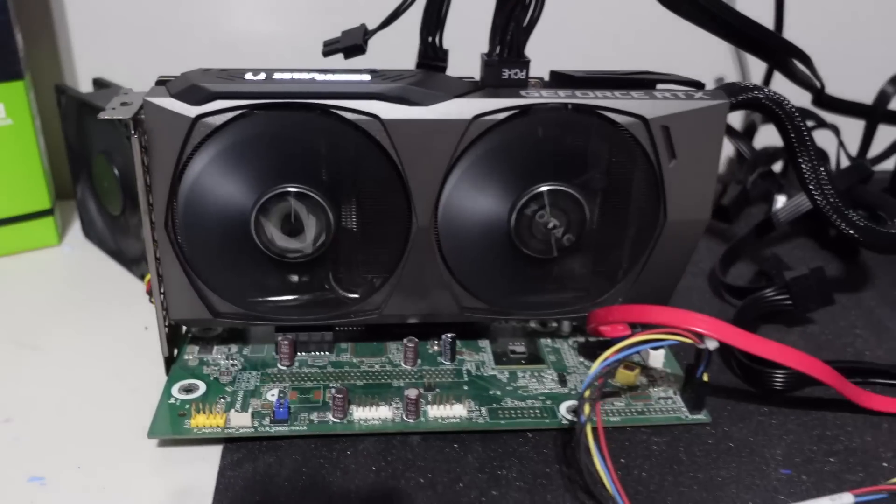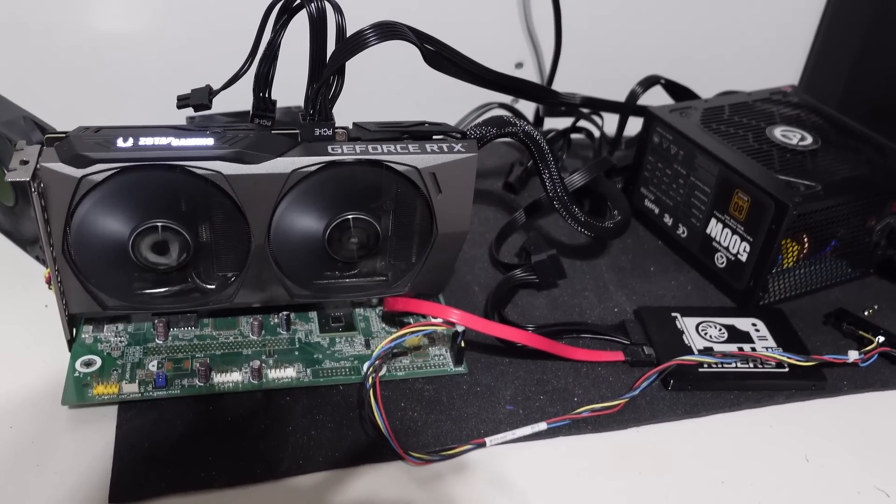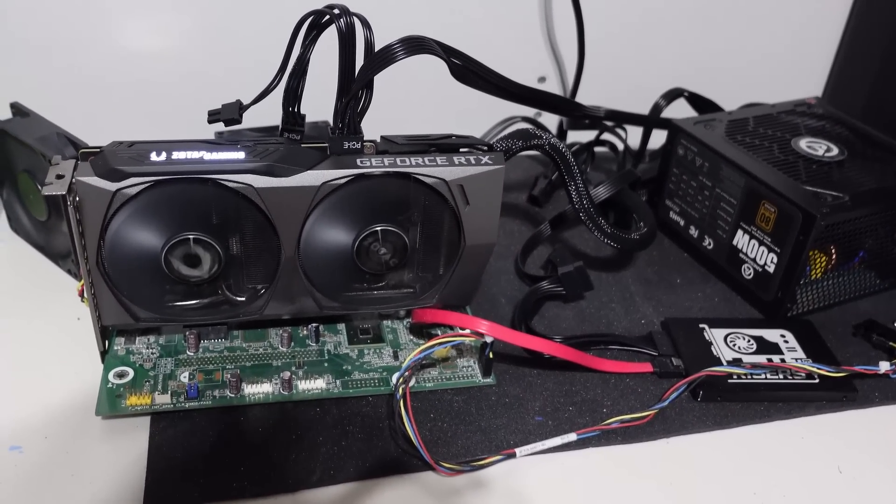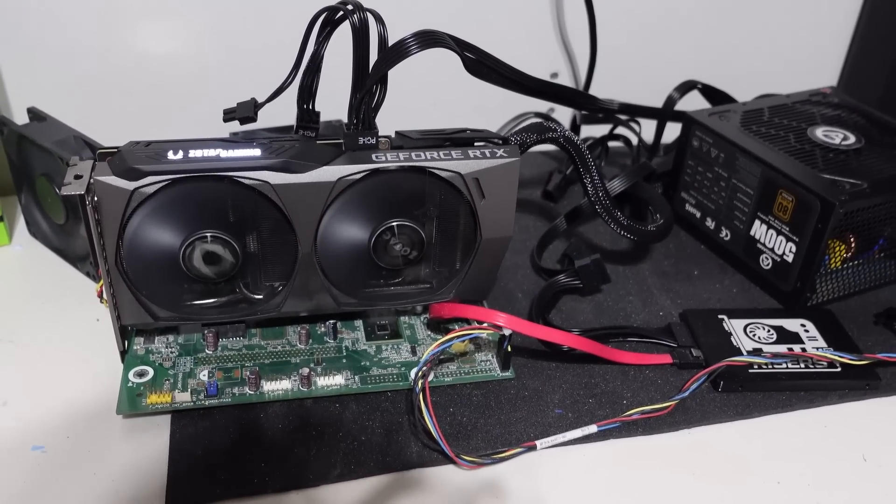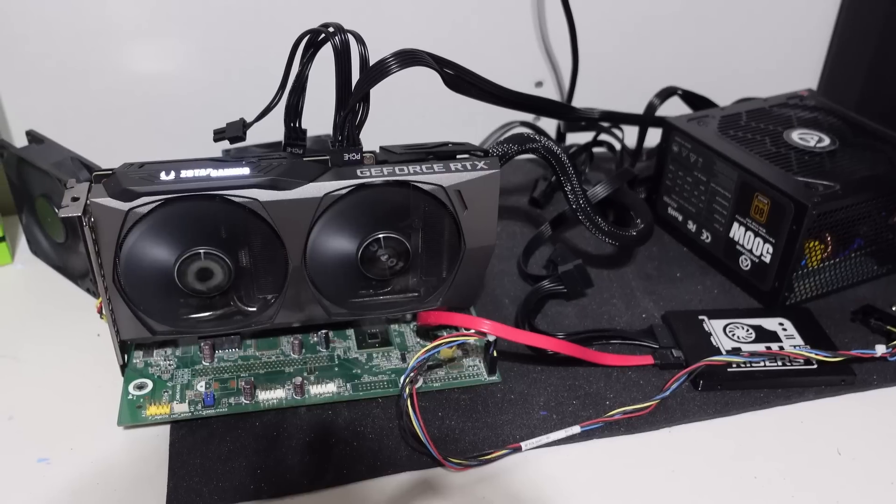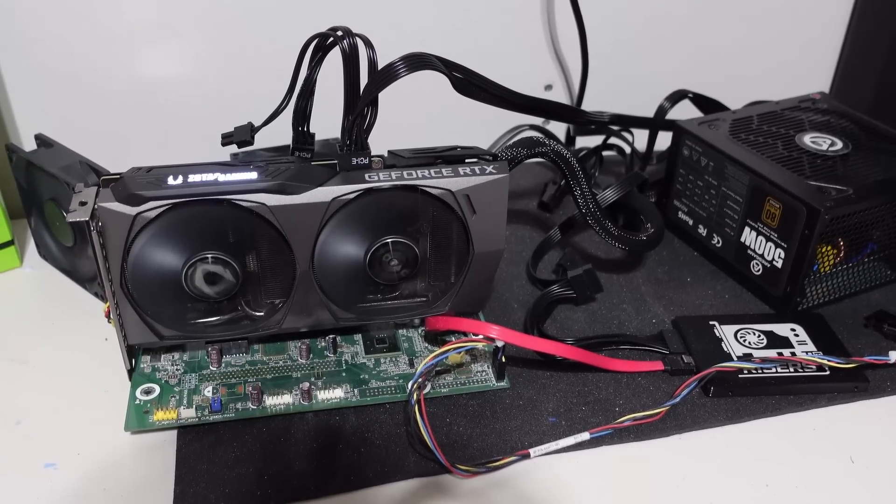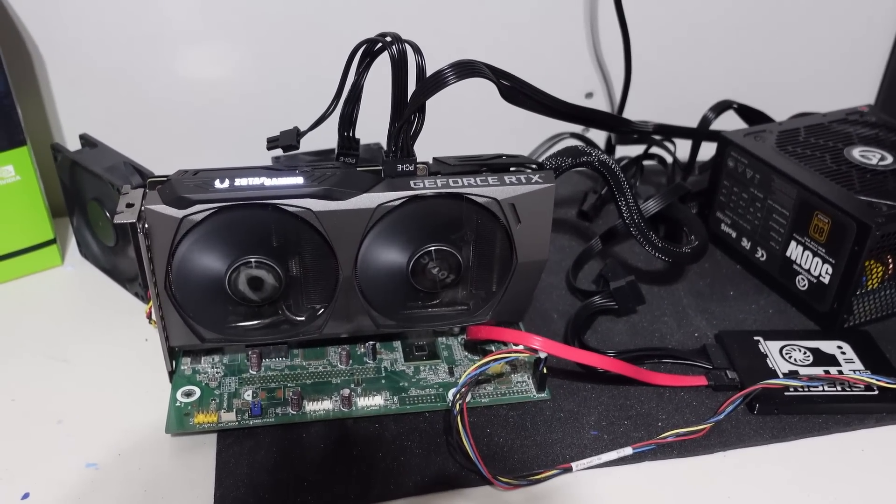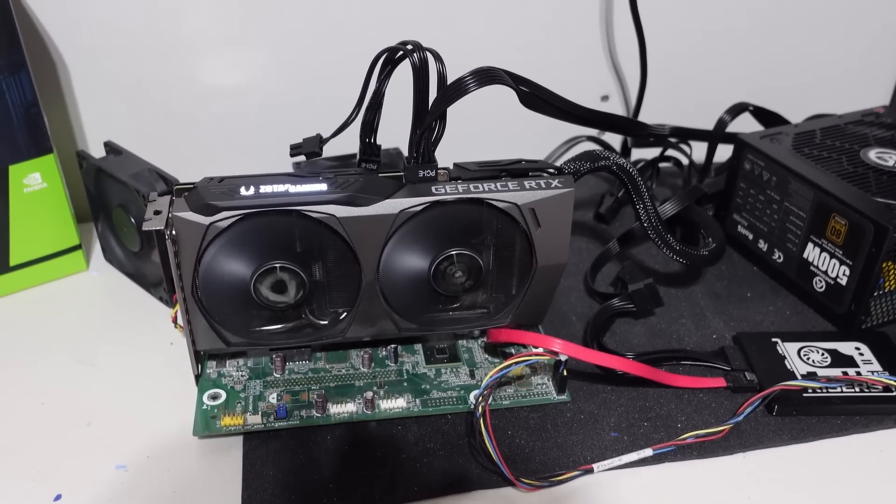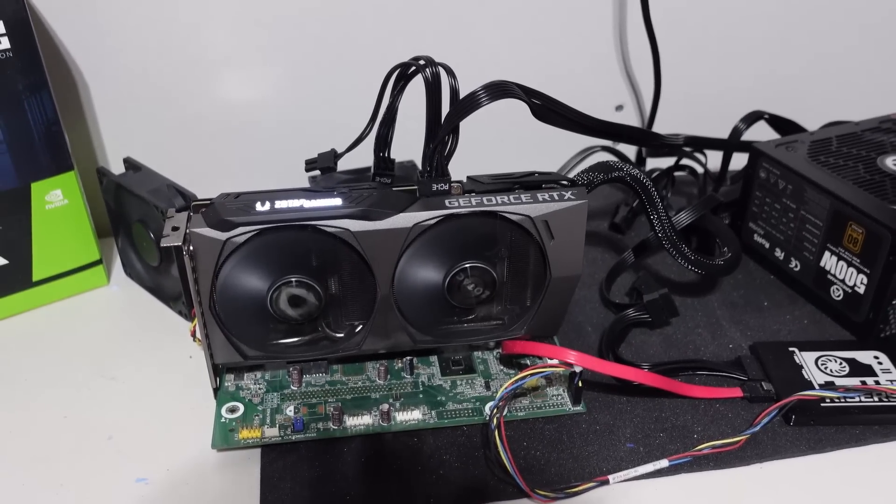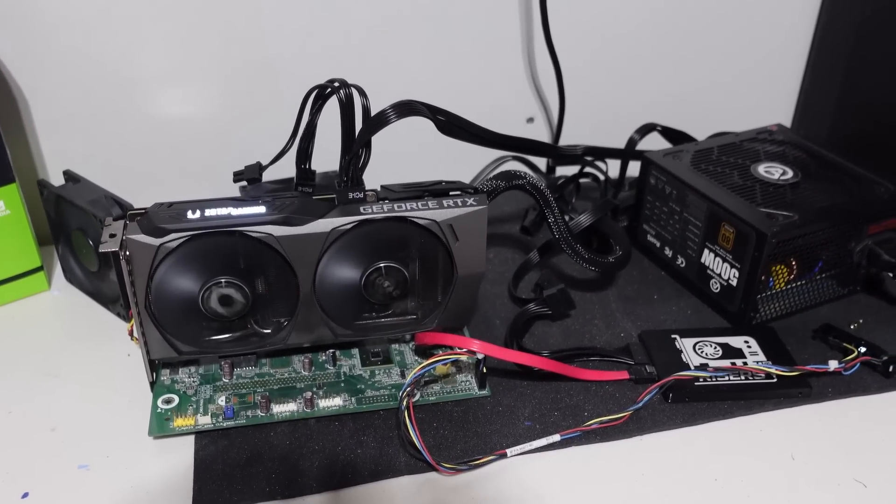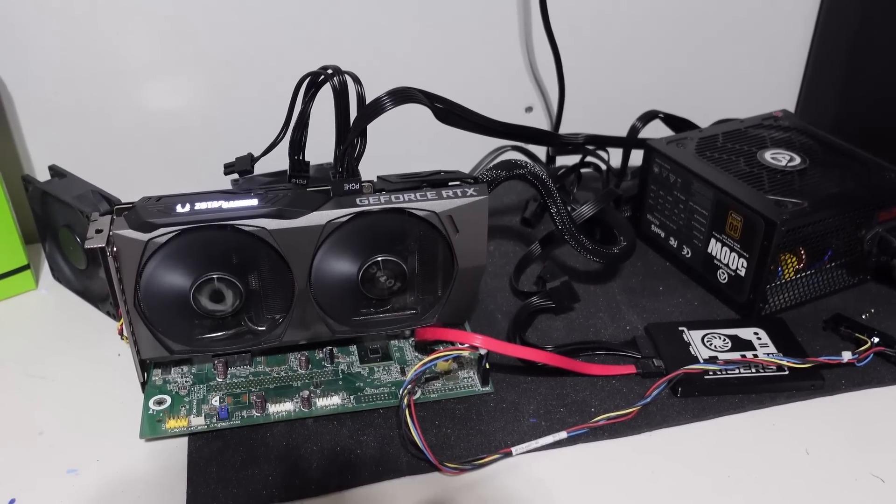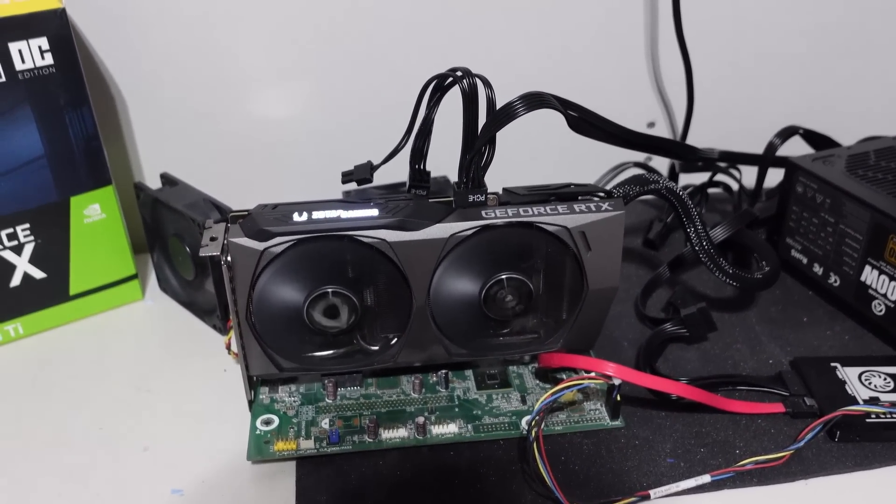What we're going to do today is I have gone ahead and got my 3060 Ti hooked up on my test bench. I have been mining a few different coins with it up until this latest update of T-Rex miner. We've been mining Flux, Ravencoin, Hivecoin, a little bit of everything because Ethereum really hasn't been a great option.